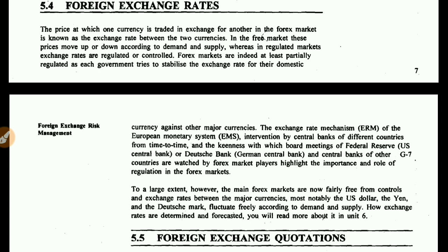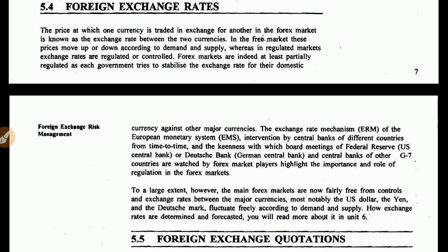To a large extent, the main Forex market is now fairly free from control, and exchange rates between the major currencies — most notably the US dollar, the yen, and the Deutsche Mark — fluctuate freely according to demand and supply. At a very high level it is not controlled, but partially, as I told you, many countries are working to regulate it.